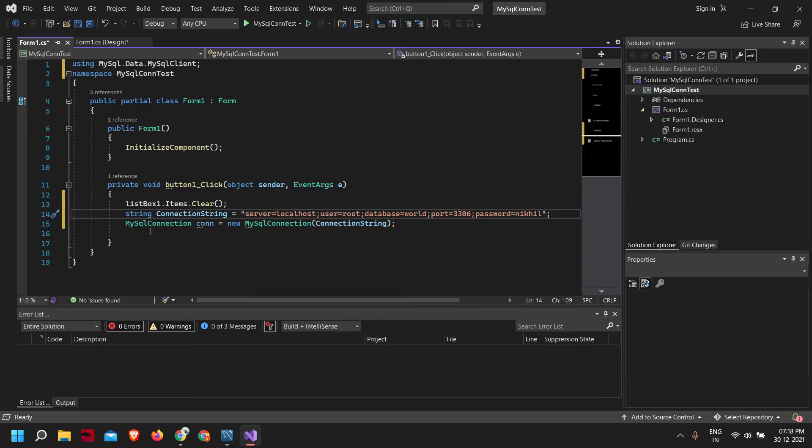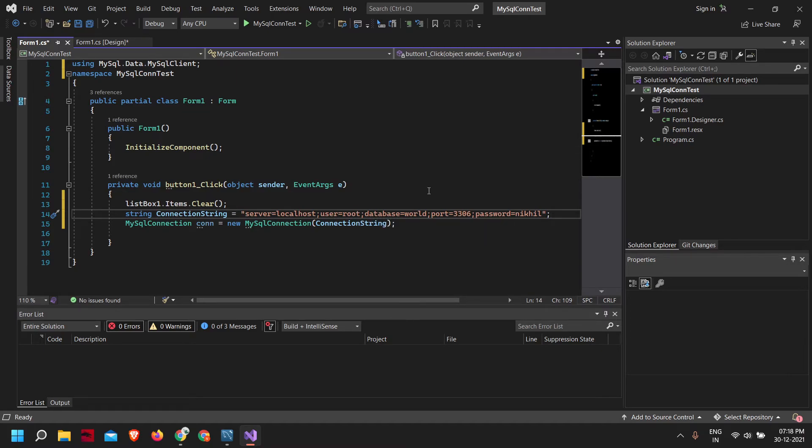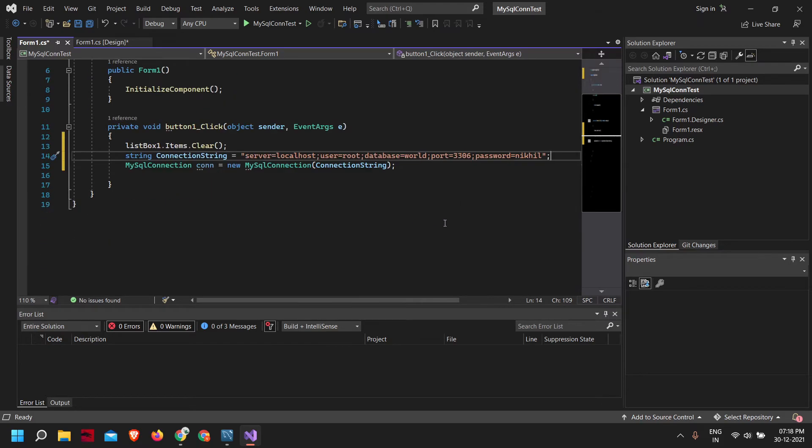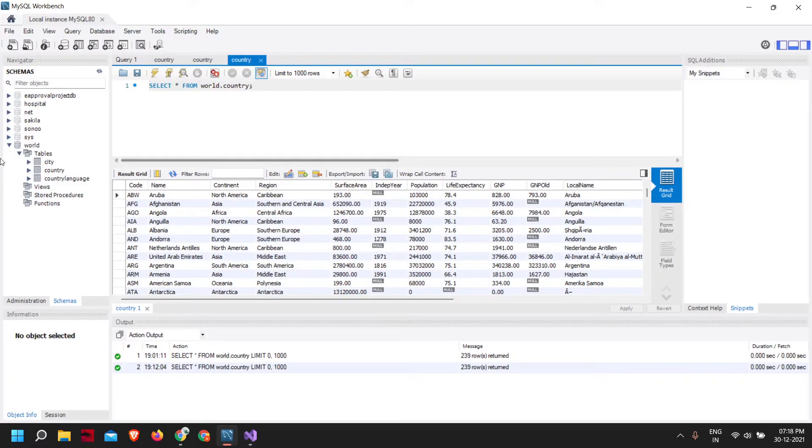These details are for my particular database. For your database, according to its configuration, your details might change. But I think mostly the username and port number will be the same. If you are running your MySQL server locally, the server will also be localhost. Your password and database will change.